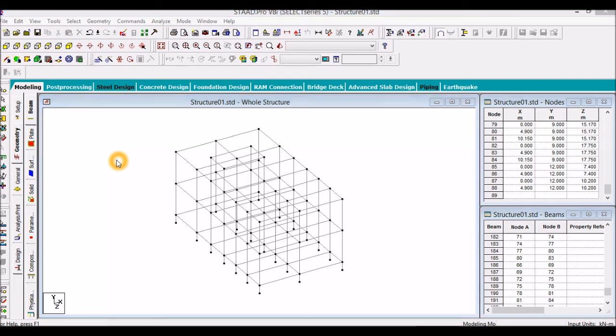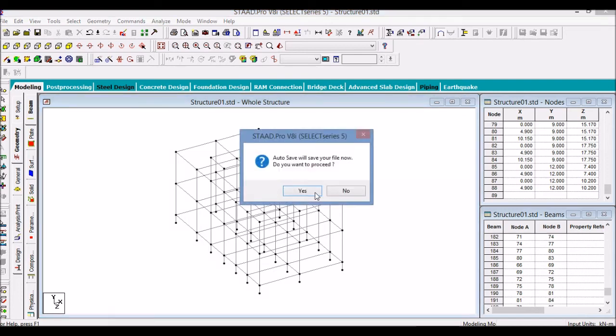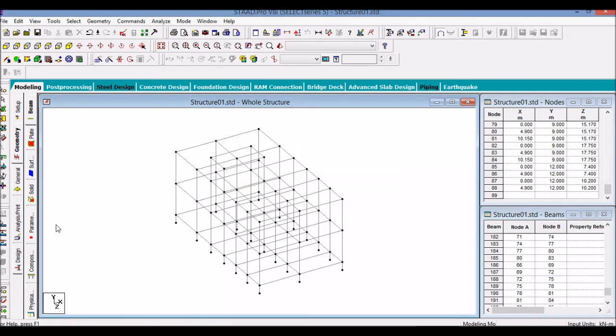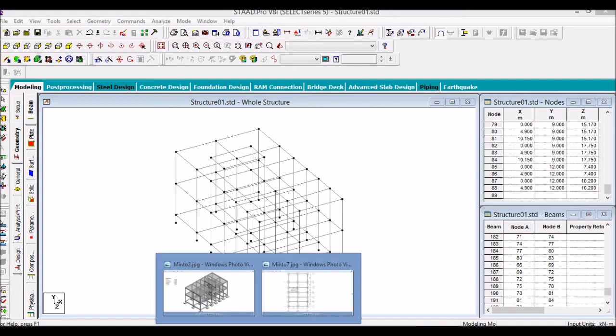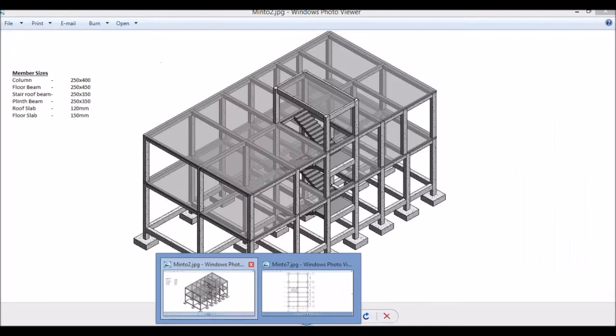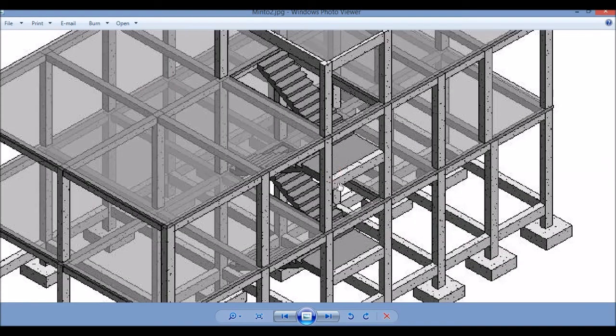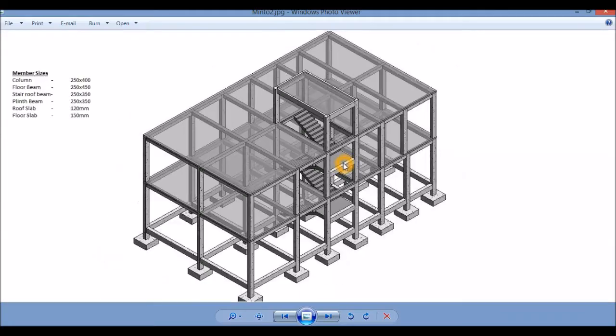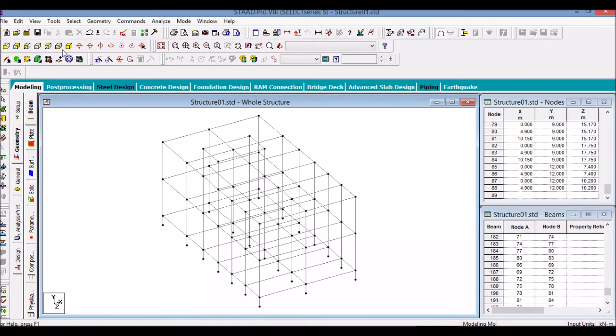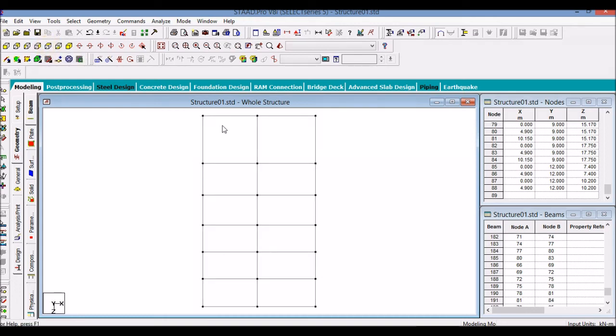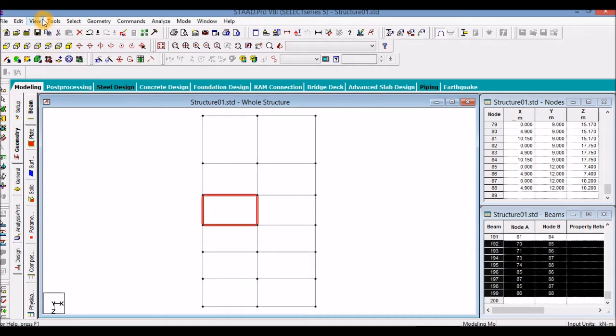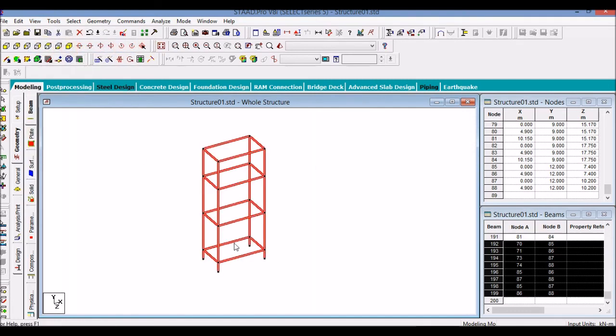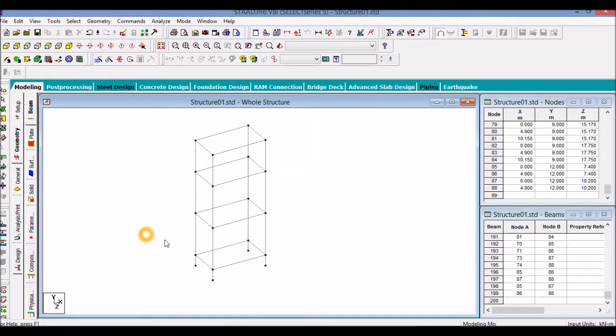So the structure is almost created. We will save the model. But if you look at this plan, this drawing, we have two more beams at the mid-landing level. So if you are still not sure about the location, just select only this portion. View selected objects only. Go to 3D view. Now we have to create two beams at the mid-level of the ground floor and the first floor.